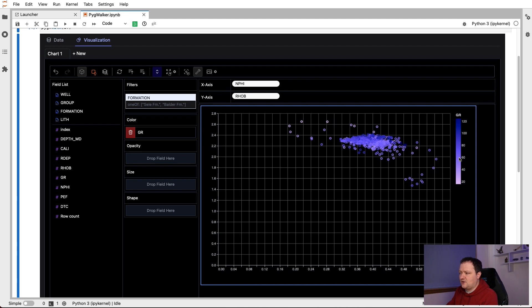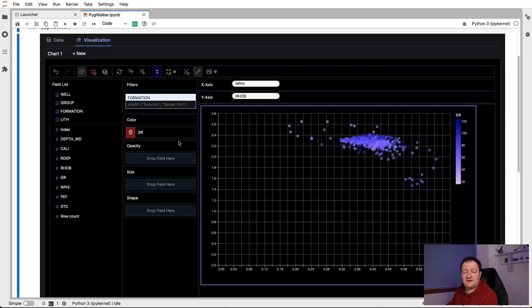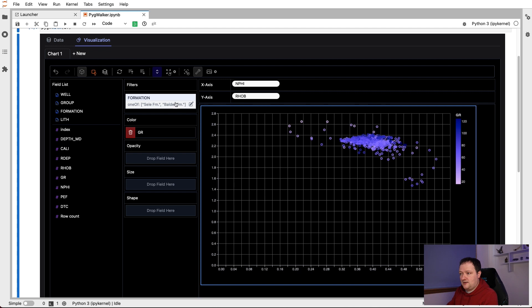we then see that we've got a range, a sequential range here from about zero up to about 120. And that gives us our different colors for the variables. Again, it doesn't seem like we can change the color map that's used. By default, it just comes with this white to blue color map.